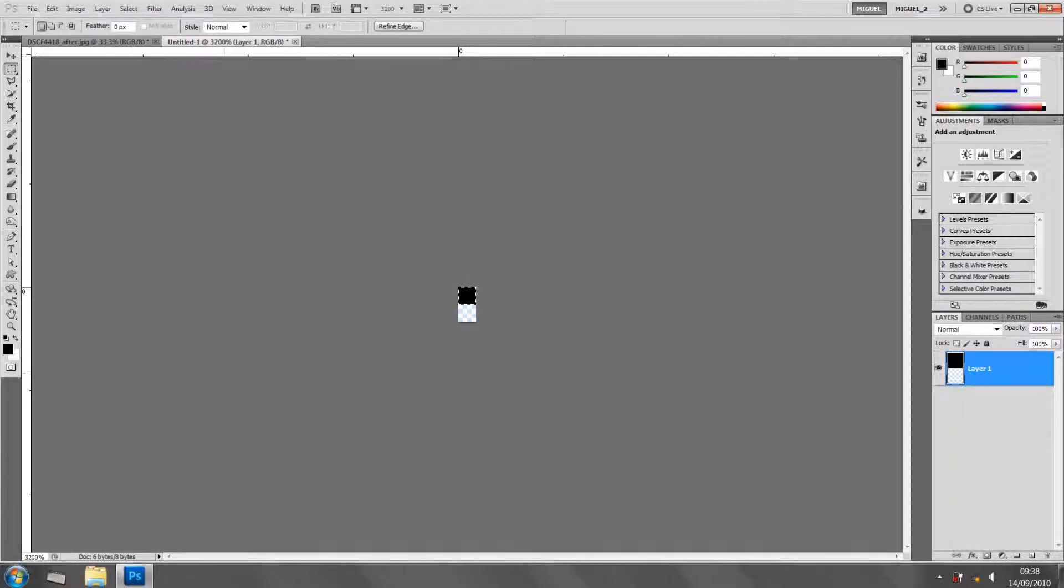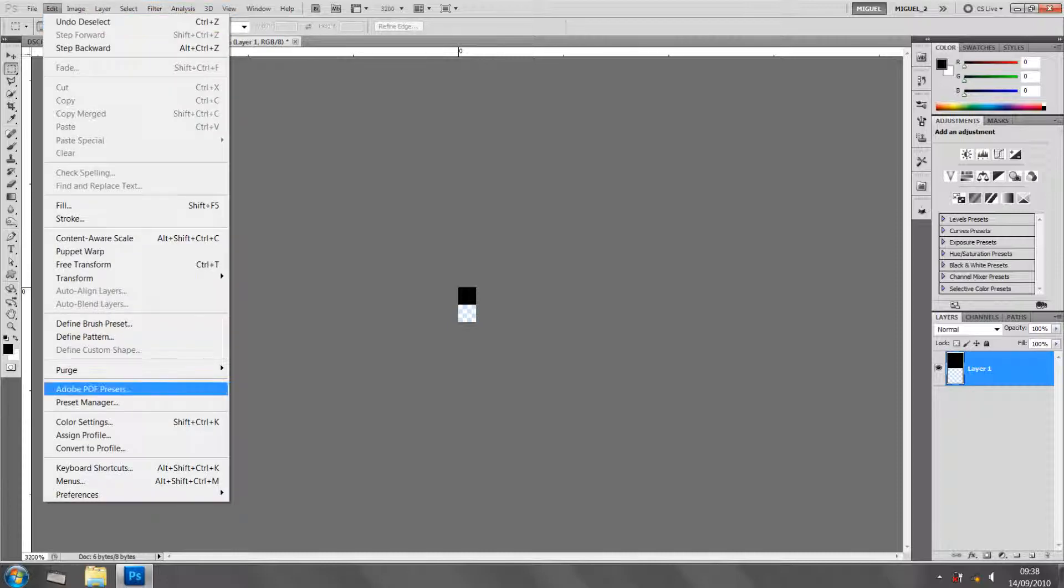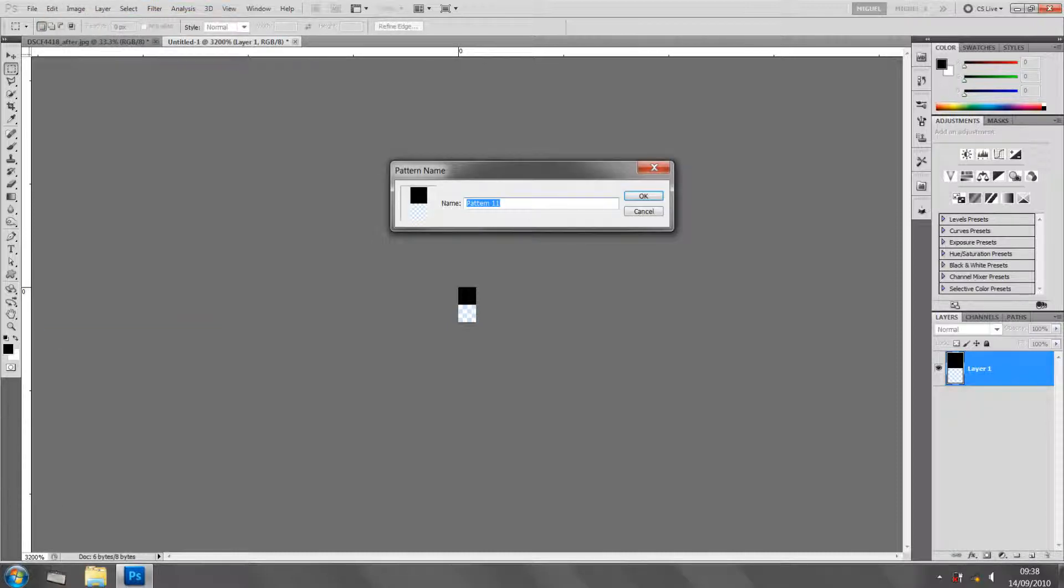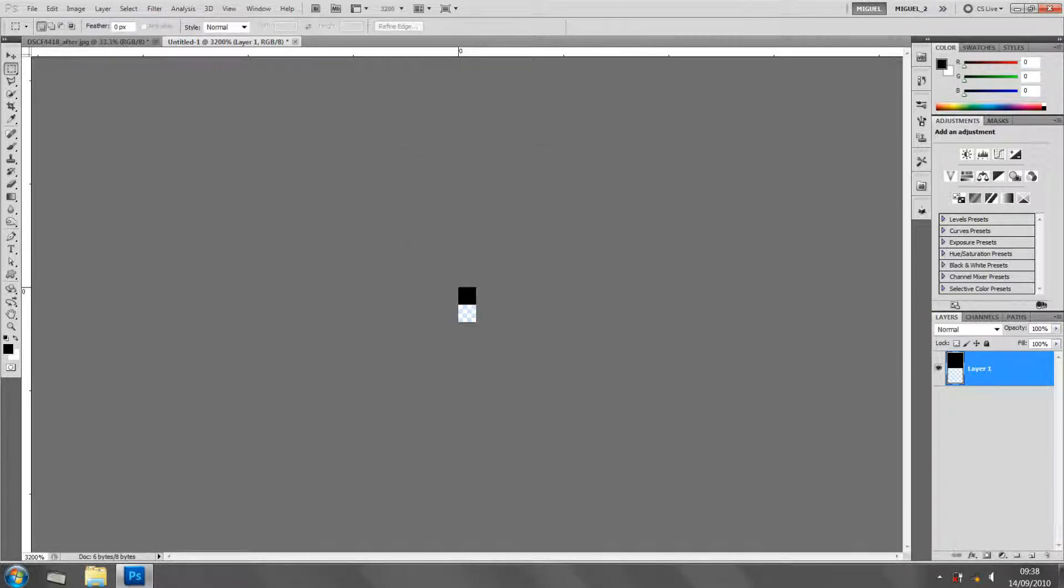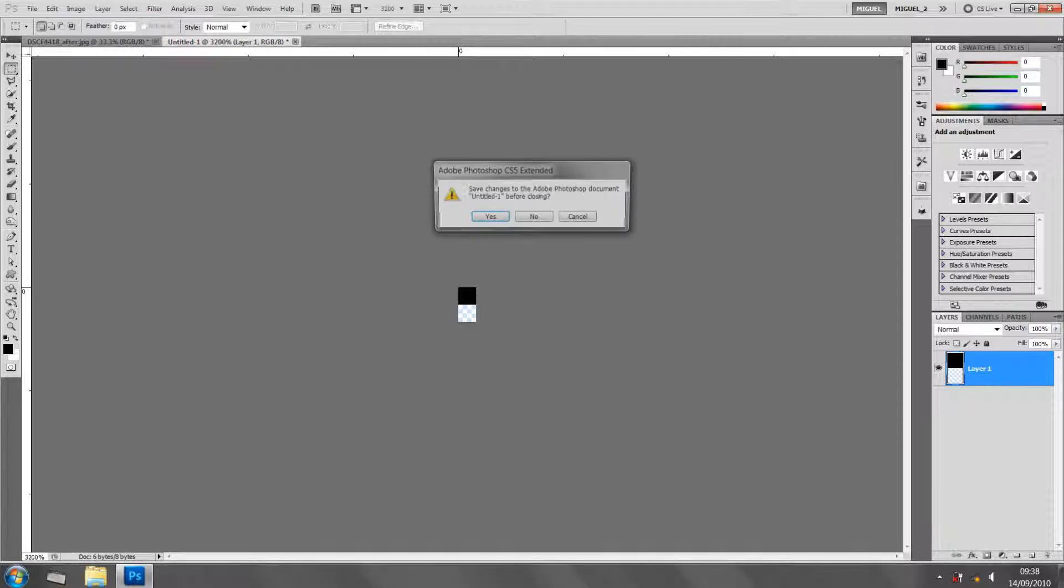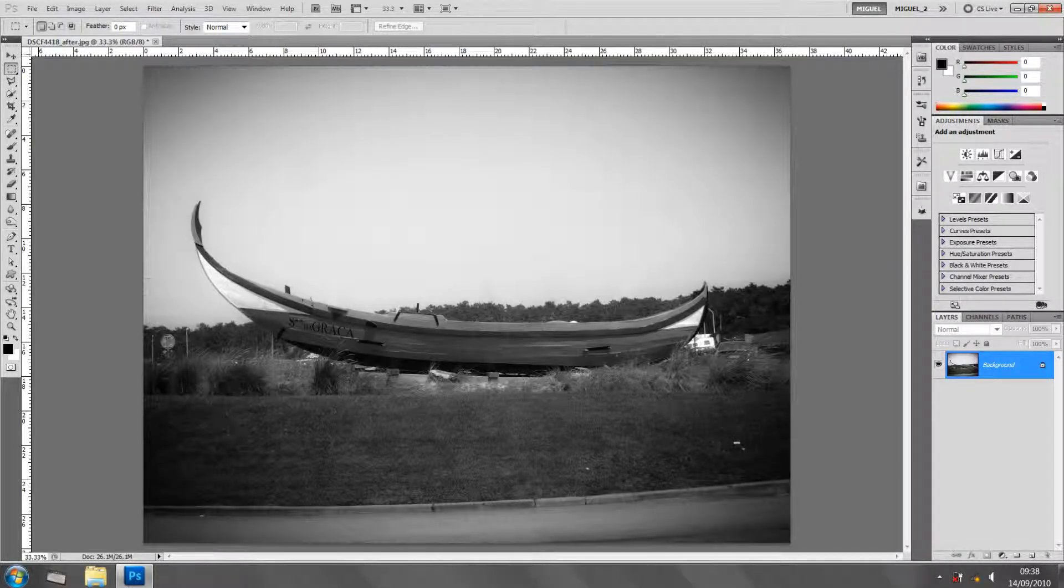Let's define this as a pattern. We're going to menu Edit > Define Pattern and I'm going to put 'scan' and I'm going to click OK. I can close this one now.